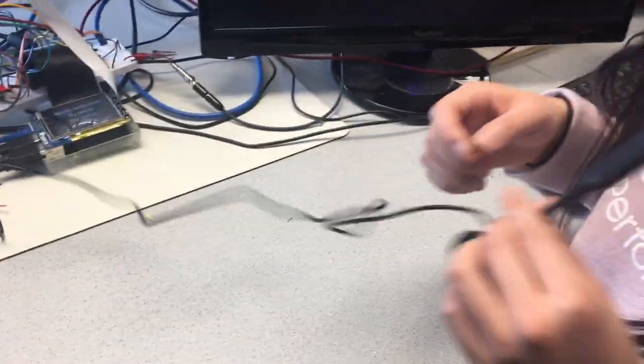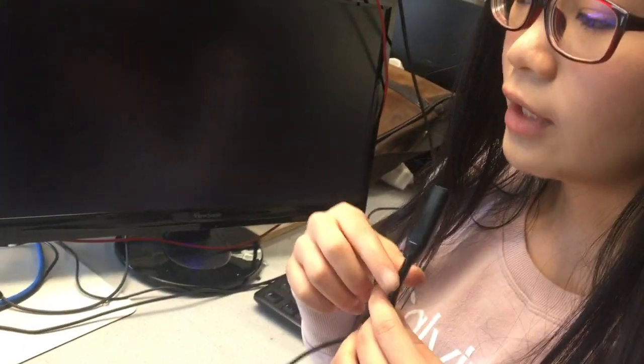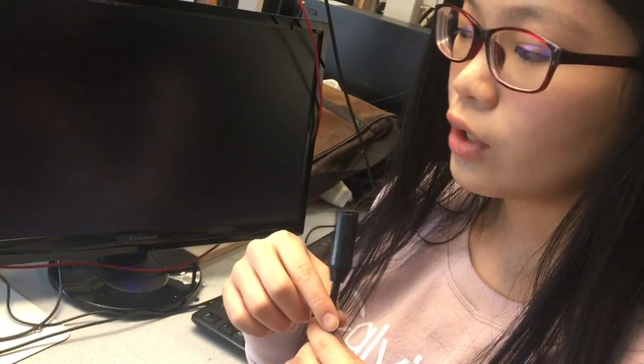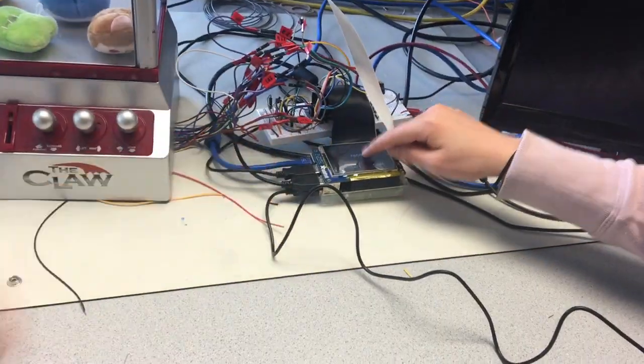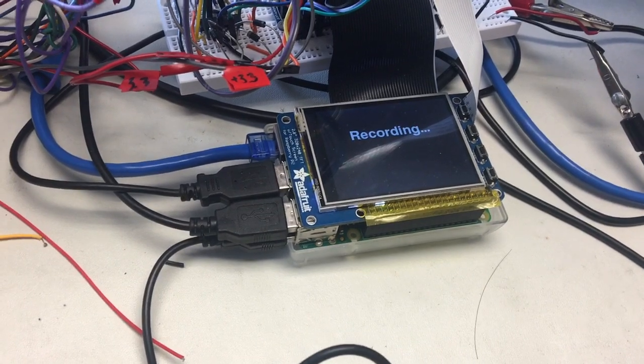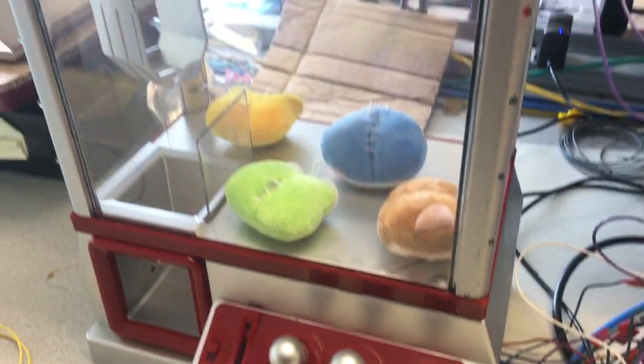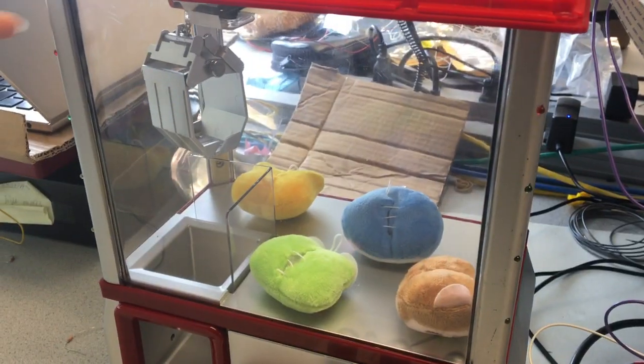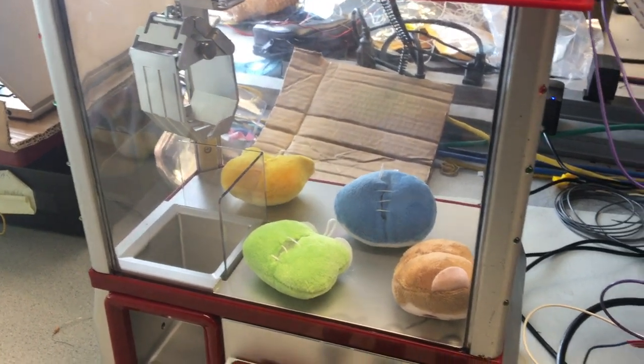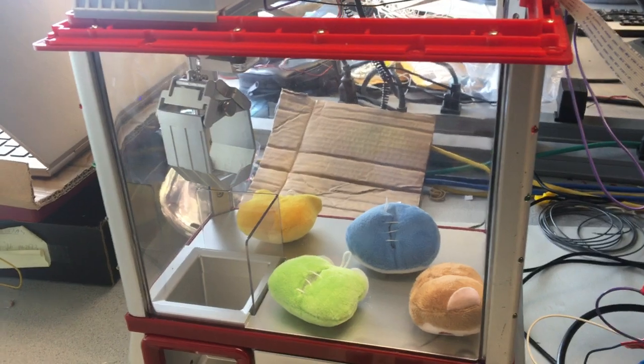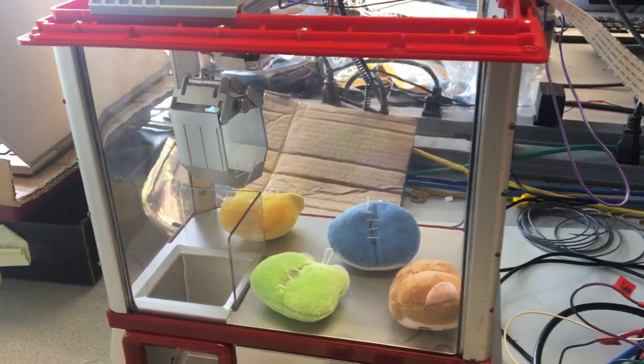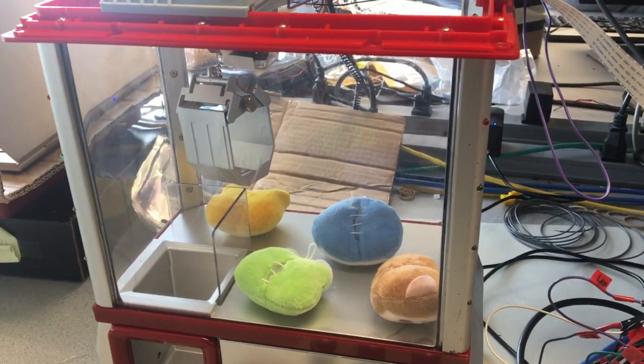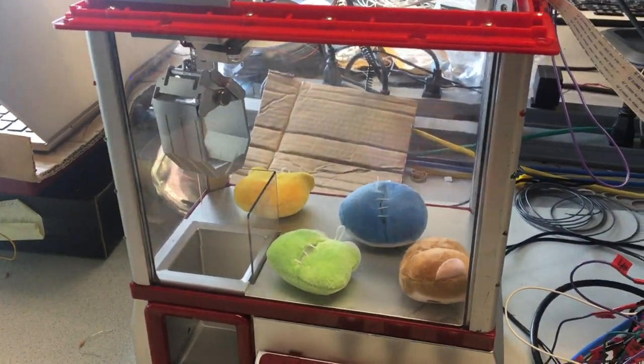And the next part is the voice control. In the voice control, the first thing is to speak to the microphone and then generate an audio file. And then we use the online library to convert the speech to the text. And press the record to start. Go forward. And the default moving time is two seconds. Go right for one second. And you can also specify the moving time.